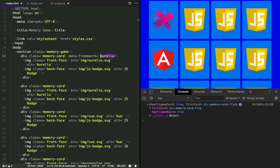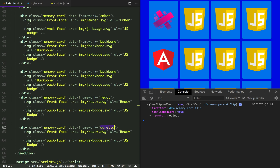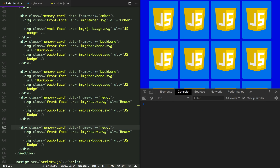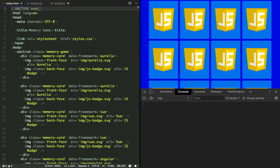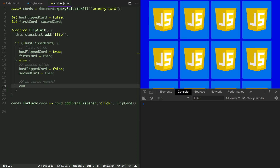Let's add the data-framework attribute to every one of our memory cards. In order to access a data attribute defined in your HTML, you use the dataset object — it's your element dot dataset dot the name you have chosen.